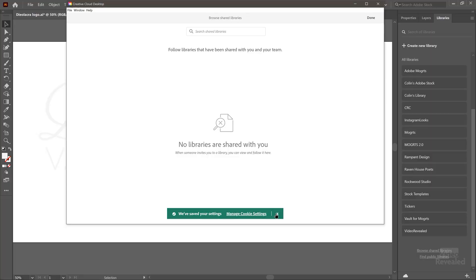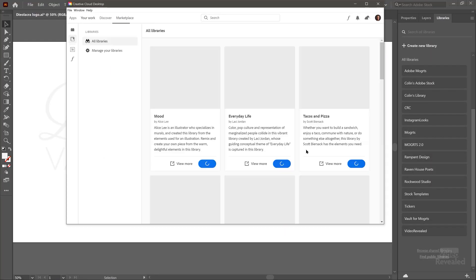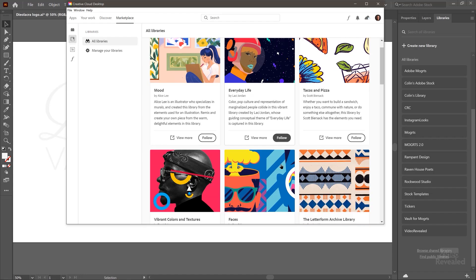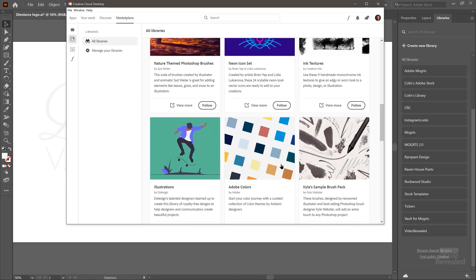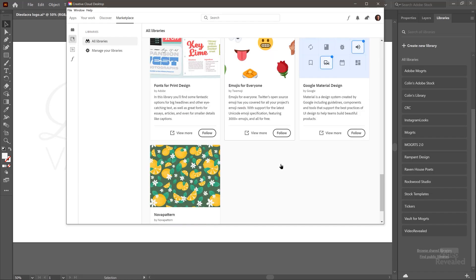Well, if someone had shared those libraries, that's where they would be. And we can find public libraries. Now it's opened up all of the libraries that are available to look at and I can follow any of these artists, and that's always changing. So make sure you check that out.